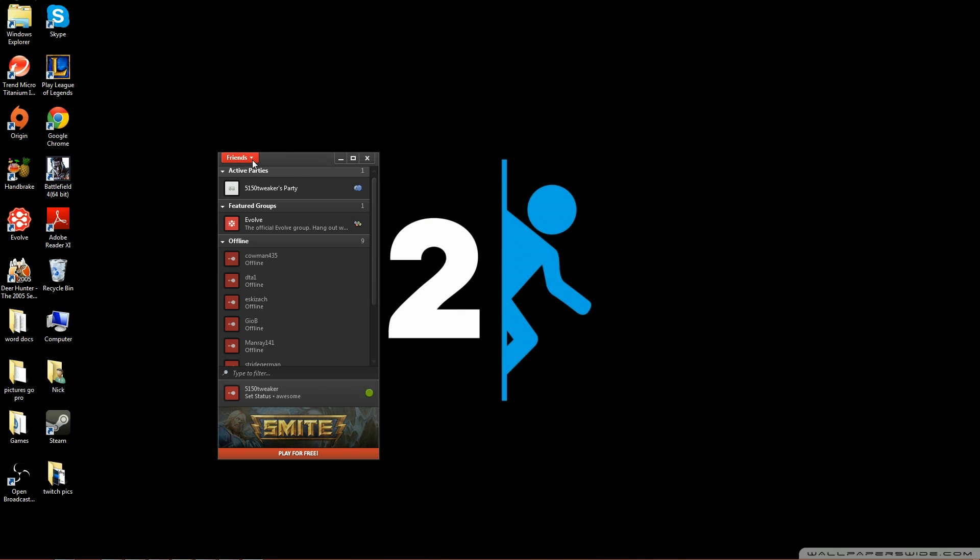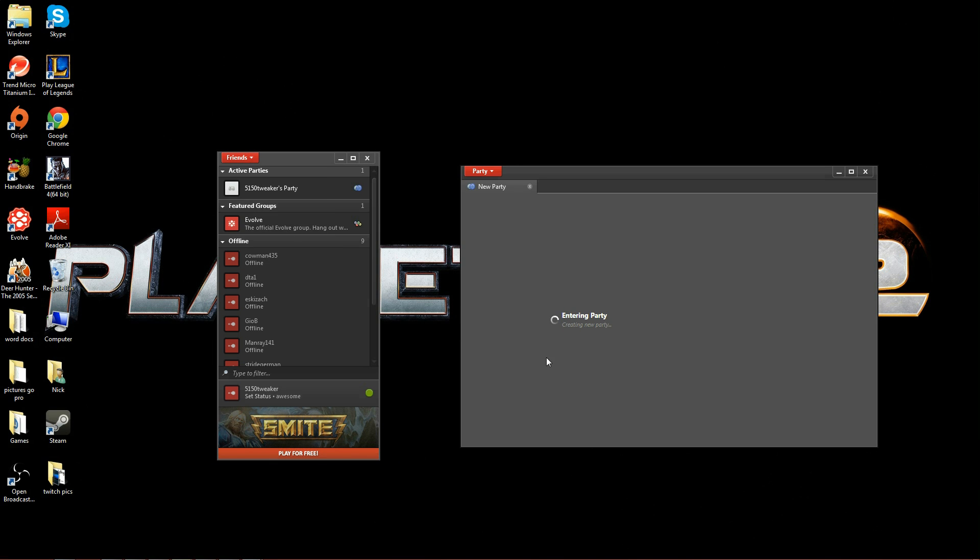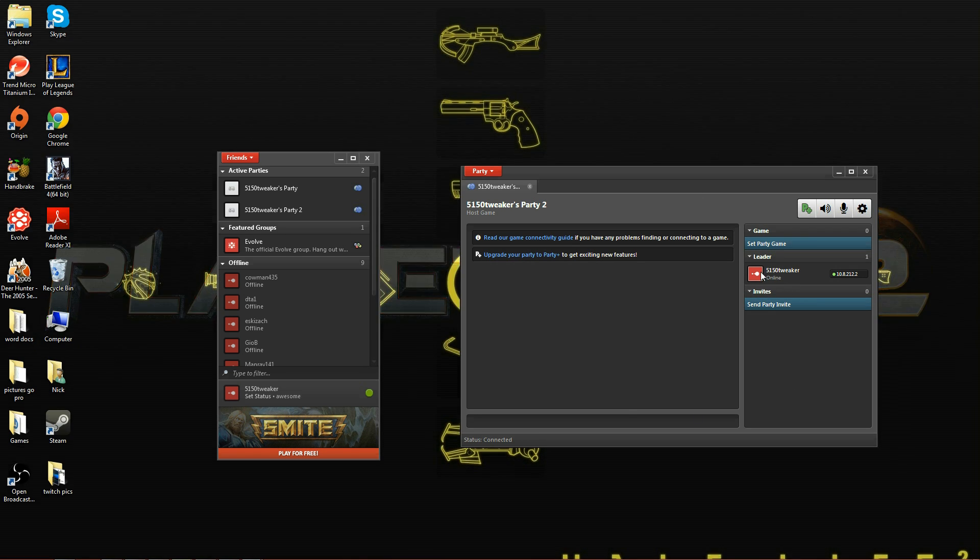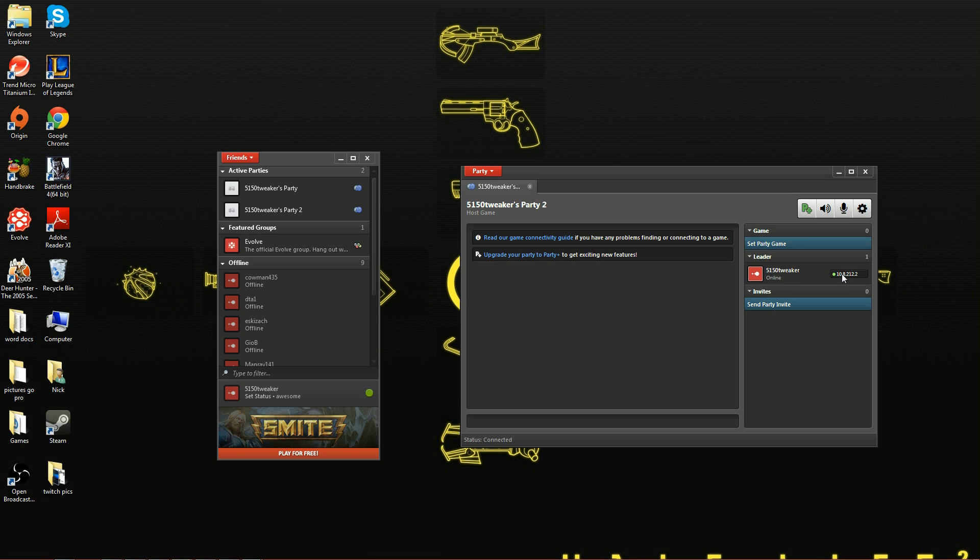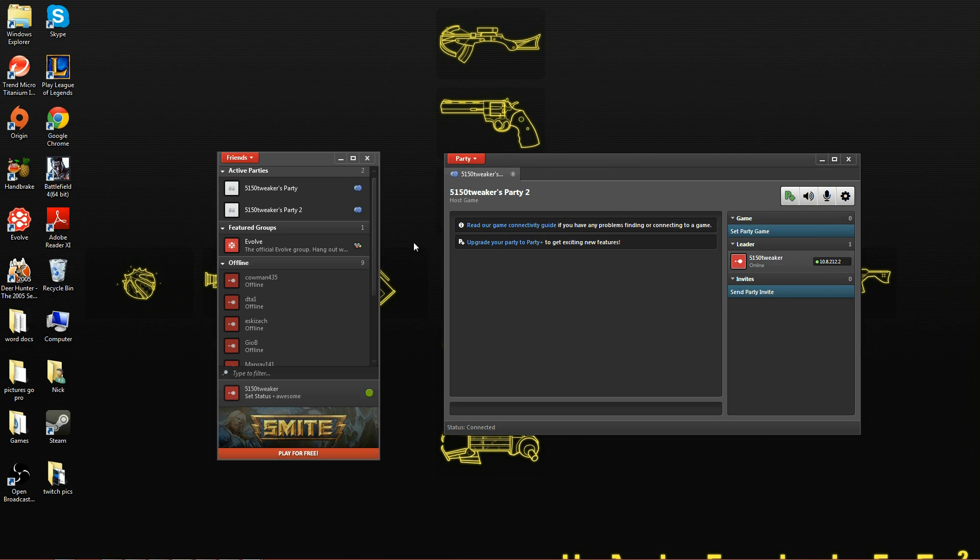Now moving on to the game part. We go to friends and we want to create a party. When creating a party it will ask you to download a program. This is simply allowing the party program to work. Download it and then the new window should complete and look like this. If you look to the right you'll see your name and you'll be given an IP address. Right-click on this and copy IP address. You'll be needing this for the Garry's Mod server.